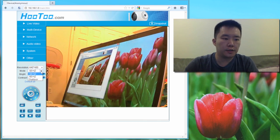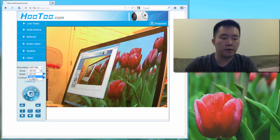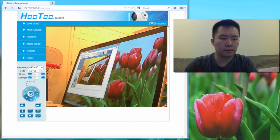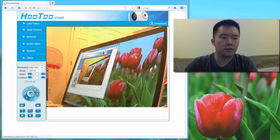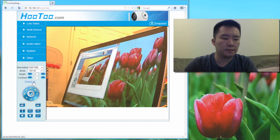I can also adjust the light mode, 50 hertz, 60 hertz, outdoor. Increase the brightness if I wanted to. Contrast, set everything back to default.